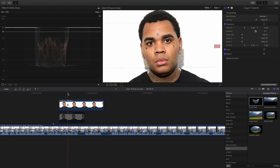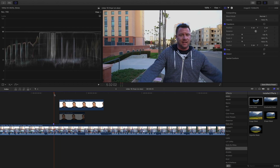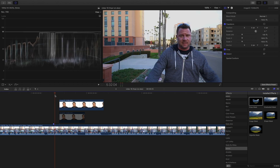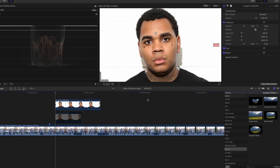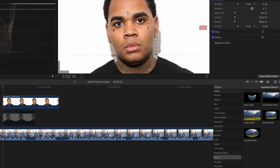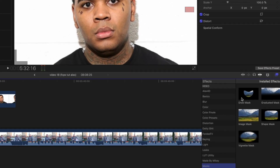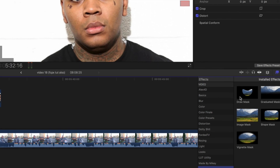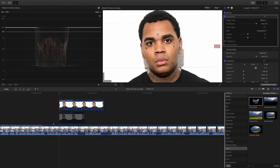We're going to place the image across from where we're working on. Then we're going to come over to the Effects tab, go under Mask, and locate Draw Mask and drag that on top. You'll get this little cursor and we're going to outline the head of our subject.